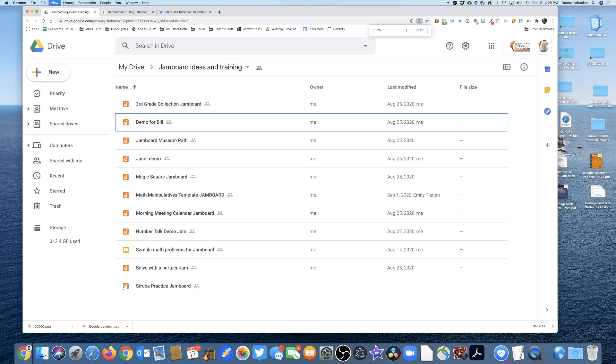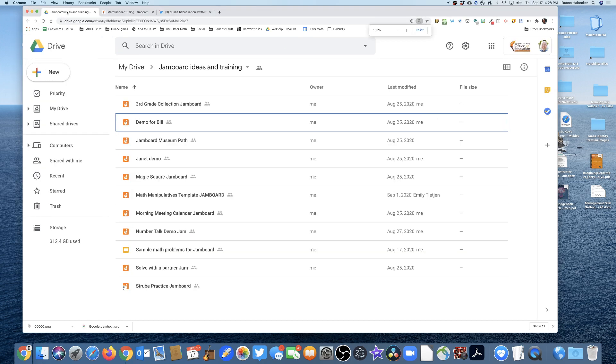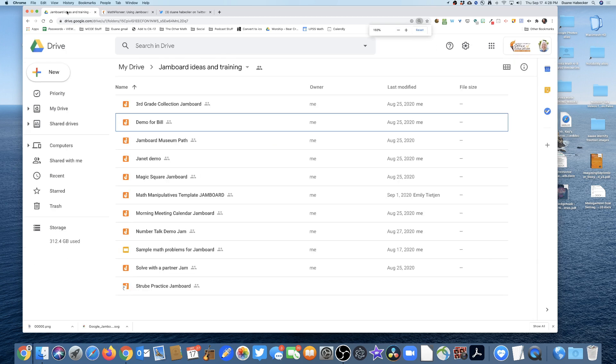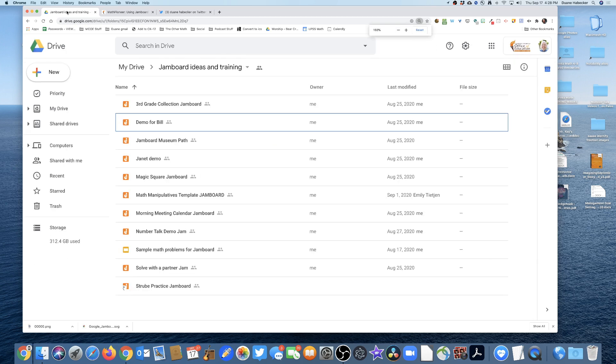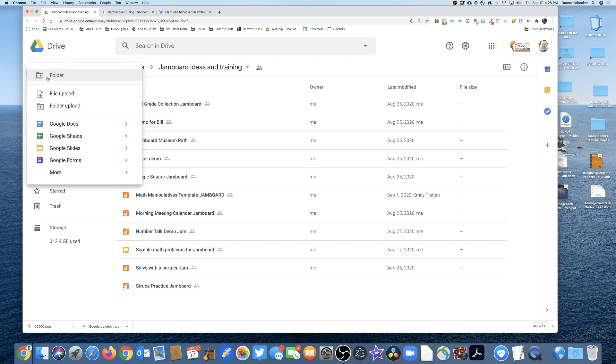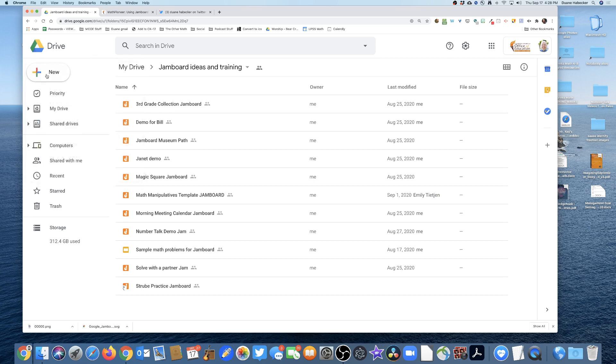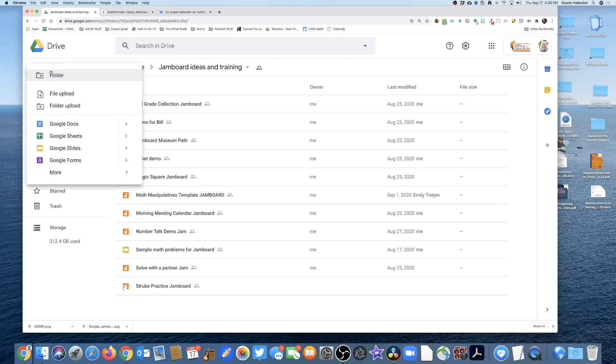I'm gonna zoom in a little bit here. I'm in my Google Drive. I prefer to set up the Jamboard on my Google Drive on my desktop. Setting things up on my iPad is a little tricky, so what I do is I go to New.